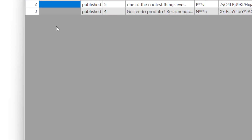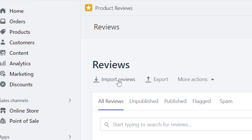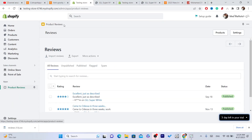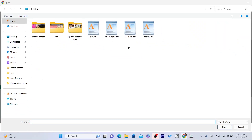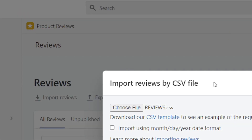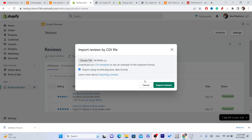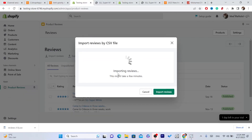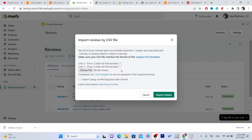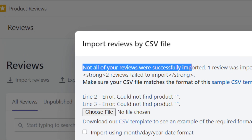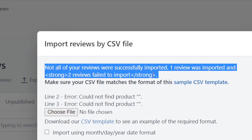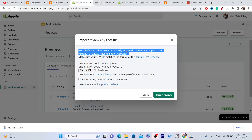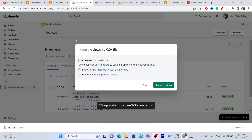After you finish, go back to Shopify and open the Product Reviews app like I showed you. Click on 'Import Reviews,' then click 'Choose File' and select the file named 'reviews.' Click 'Import using month/day/year date format,' then click 'Import Reviews.' Only one review was imported in my case because I only typed the product handle for one review — not all three.